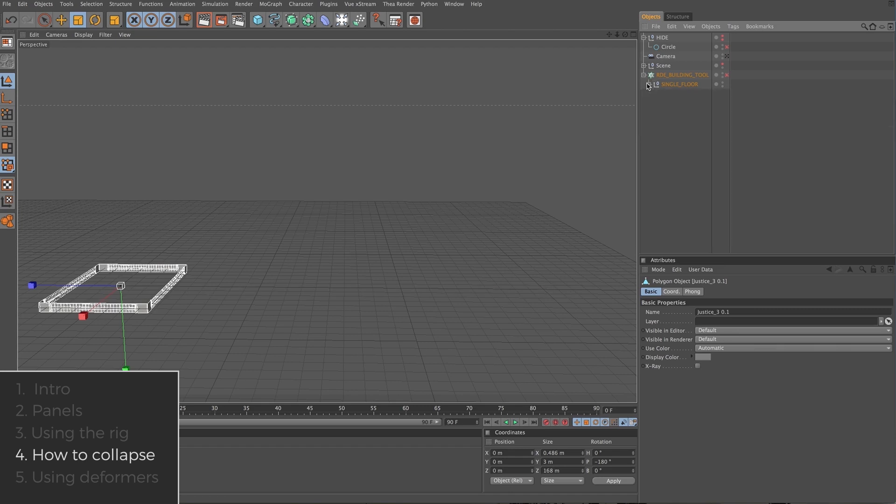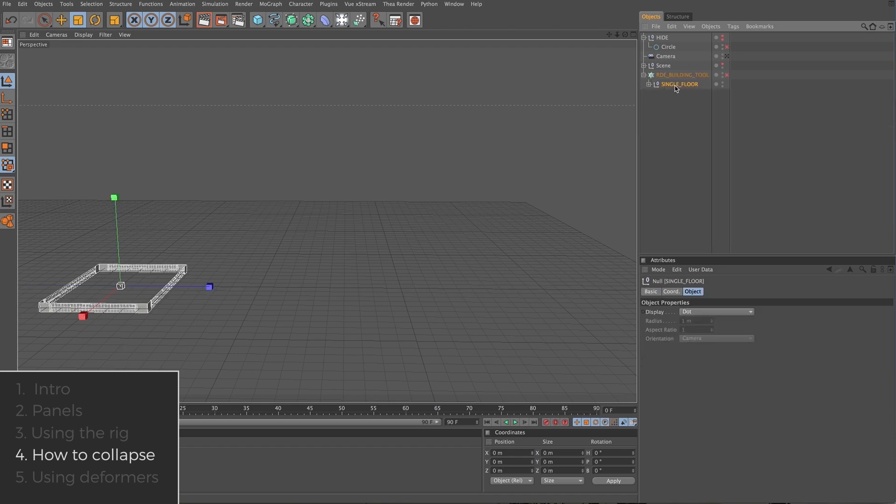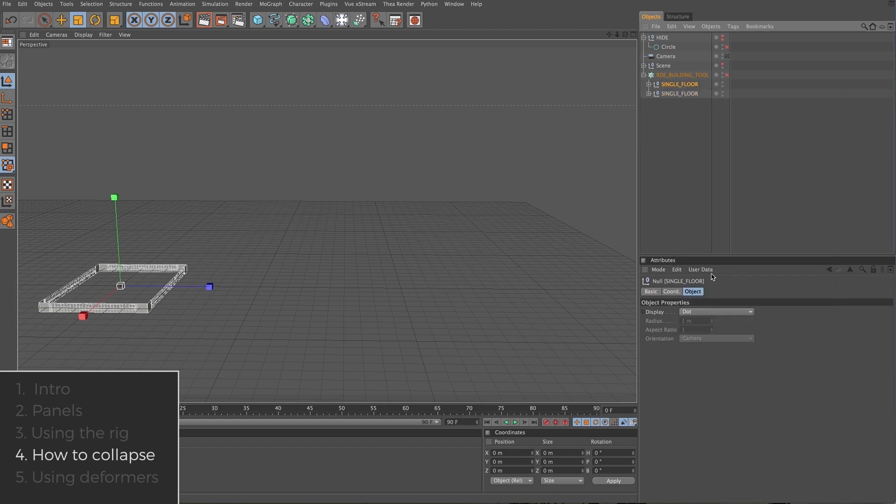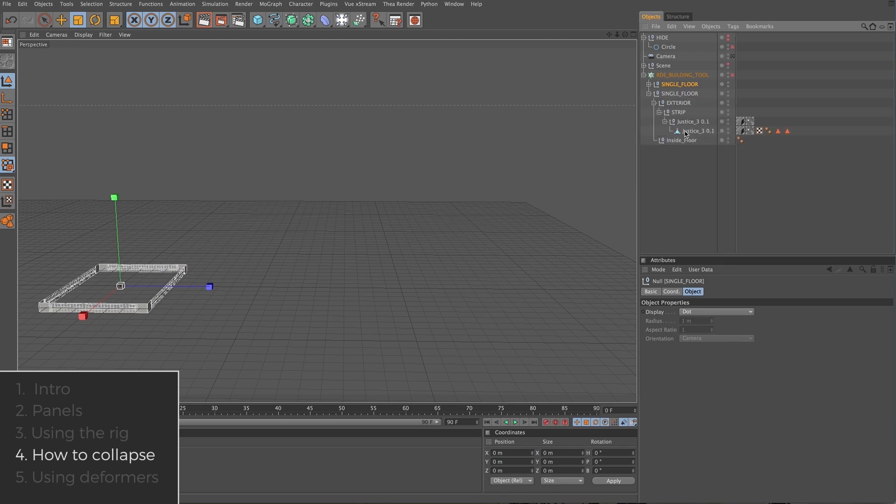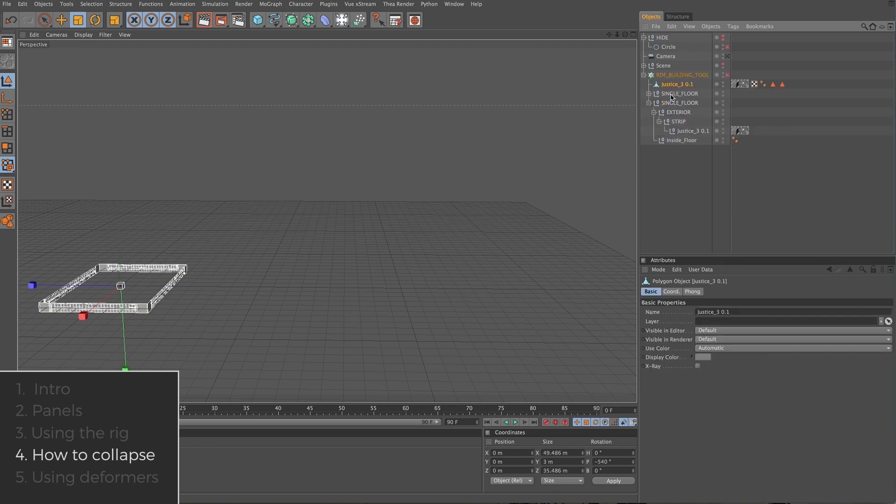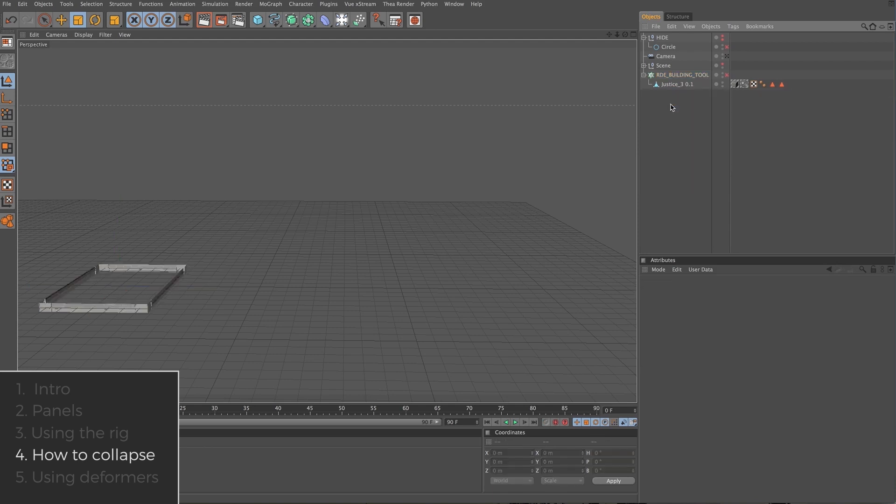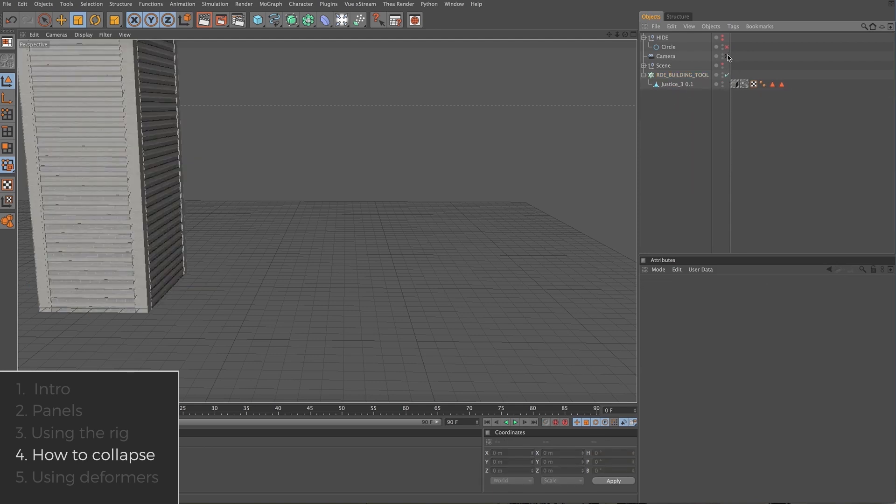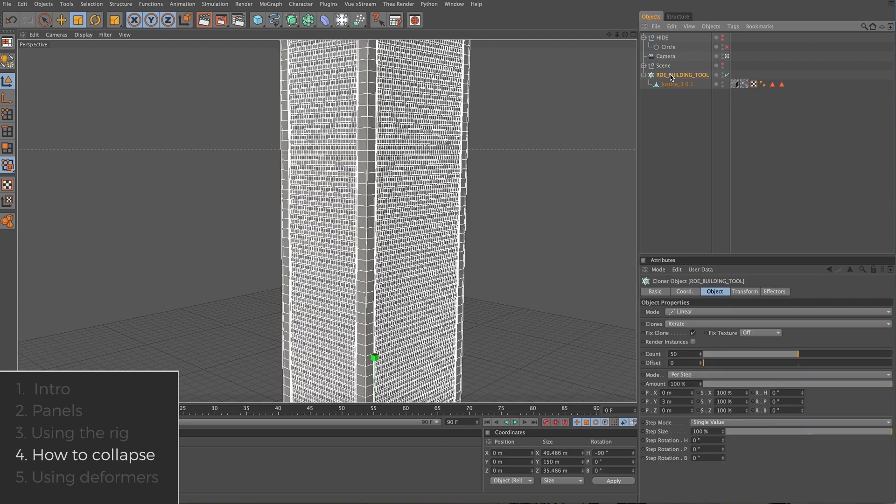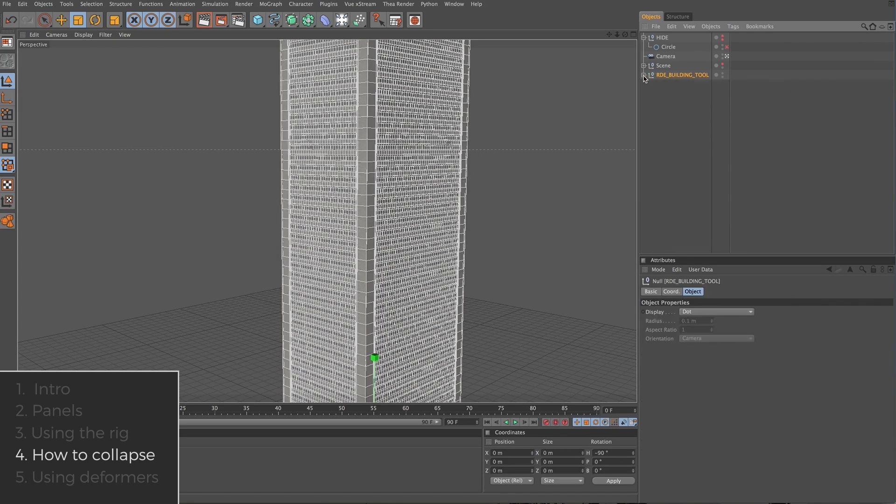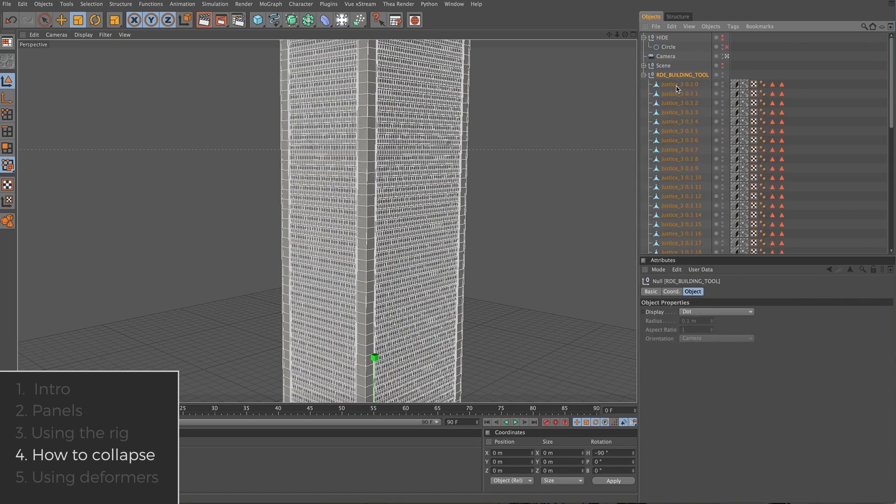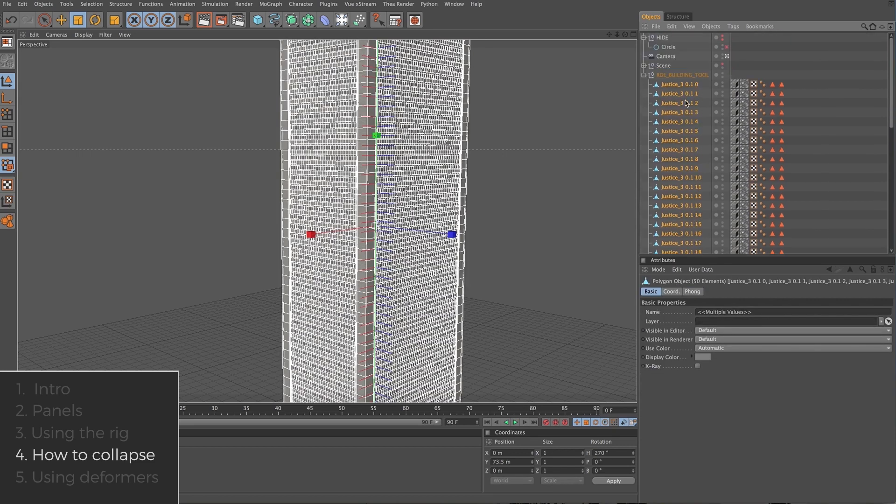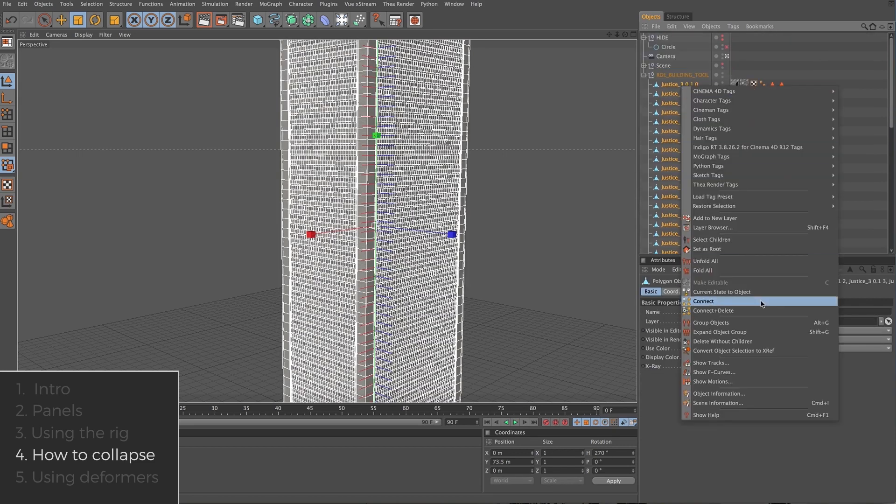So now we're going to go from this to this. I'll show you how to do that. Select the single floor null object, right click, and current state the object. This gives us another single floor null and inside that we'll find our nice piece of geometry here. You can pull that out and go ahead and delete the rest. We'll turn our building rig back on. We'll select the building rig and we'll hit C again. Grab all of these objects and then connect and delete one more time.